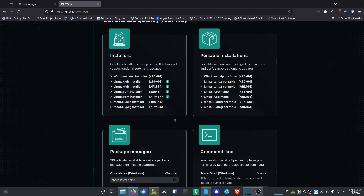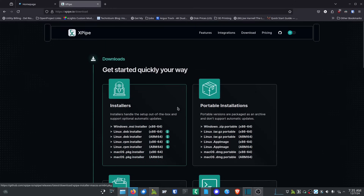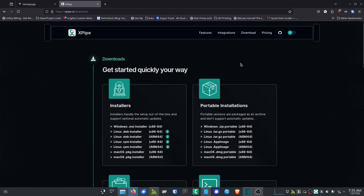You've got a lot of really cool ways to get this installed and set up. I'll have links in the show notes and description for XPipe so you guys can get out there and get it.